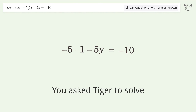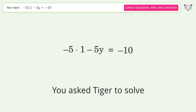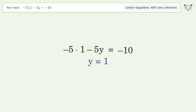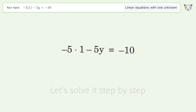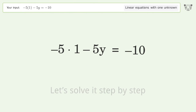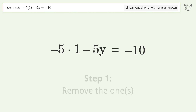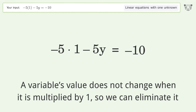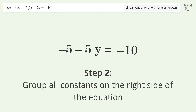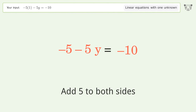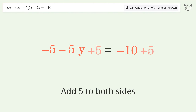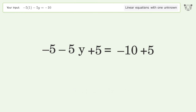Tiger is asked to solve a linear equation with one unknown; the final result is y equals one. Let's solve it step by step. Remove the ones — a variable's value does not change when it is multiplied by one, so we can eliminate it. Group all constants on the right side of the equation by adding 5 to both sides, then group like terms.